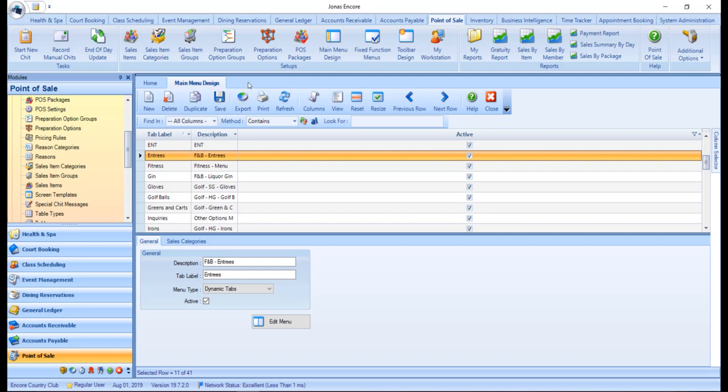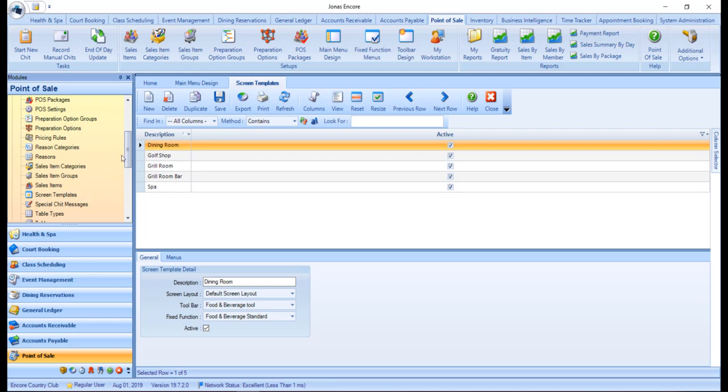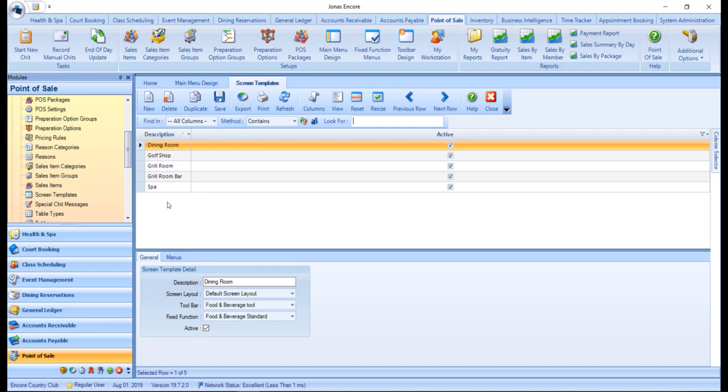Now that you have designed your menu, you will need to assign it to a screen template in order to have the menu appear on the corresponding POS screen. To do so, navigate to Point of Sale, System Setup, and Screen Templates. Click New to create a new screen template, or select an existing template to make edits to it. If you are creating a new screen template, note that a toolbar, fixed function menu, and at least one menu must already be created in order to finalize and save the template.